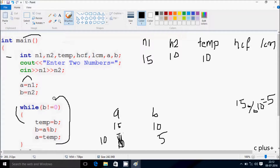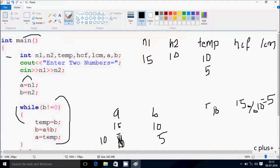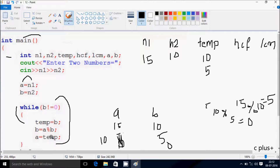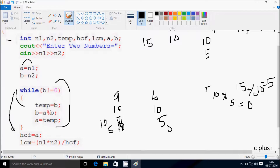The loop continues — check condition: B (5) not equal to 0, condition is true. TAM gets B value (5). Then B equals A mod B: 10 mod 5 — divides 2 times, remainder is 0. So B becomes 0 and TAM becomes 0. A gets TAM value so A becomes 5. Check condition: 0 not equal to 0 — condition is false, so we exit the loop.